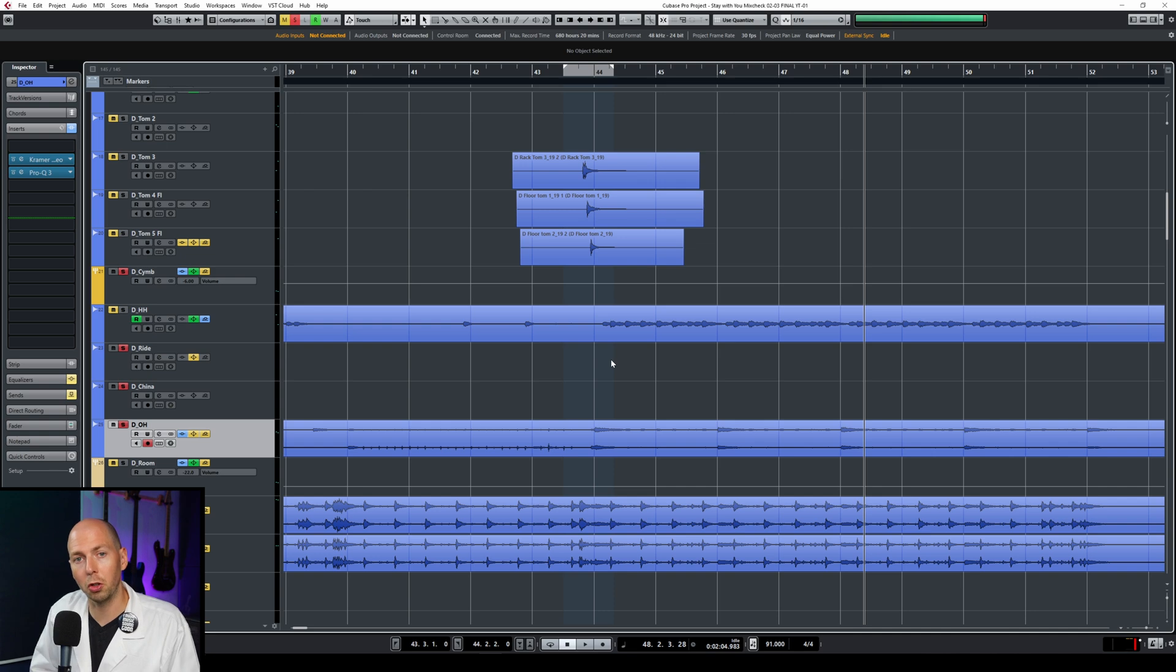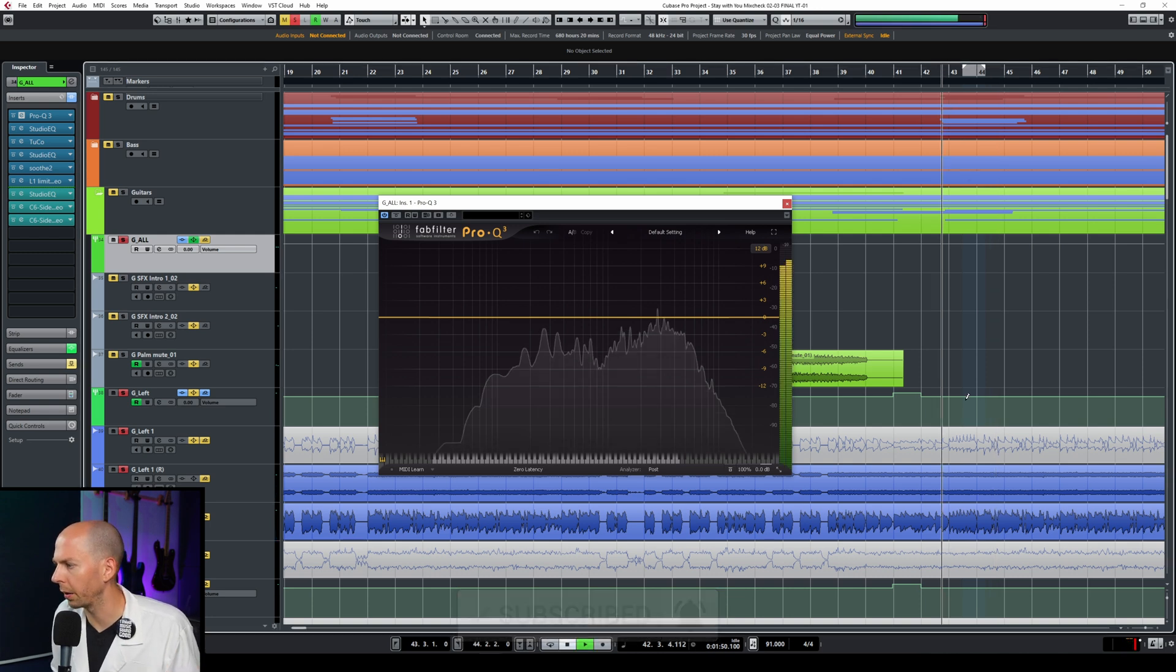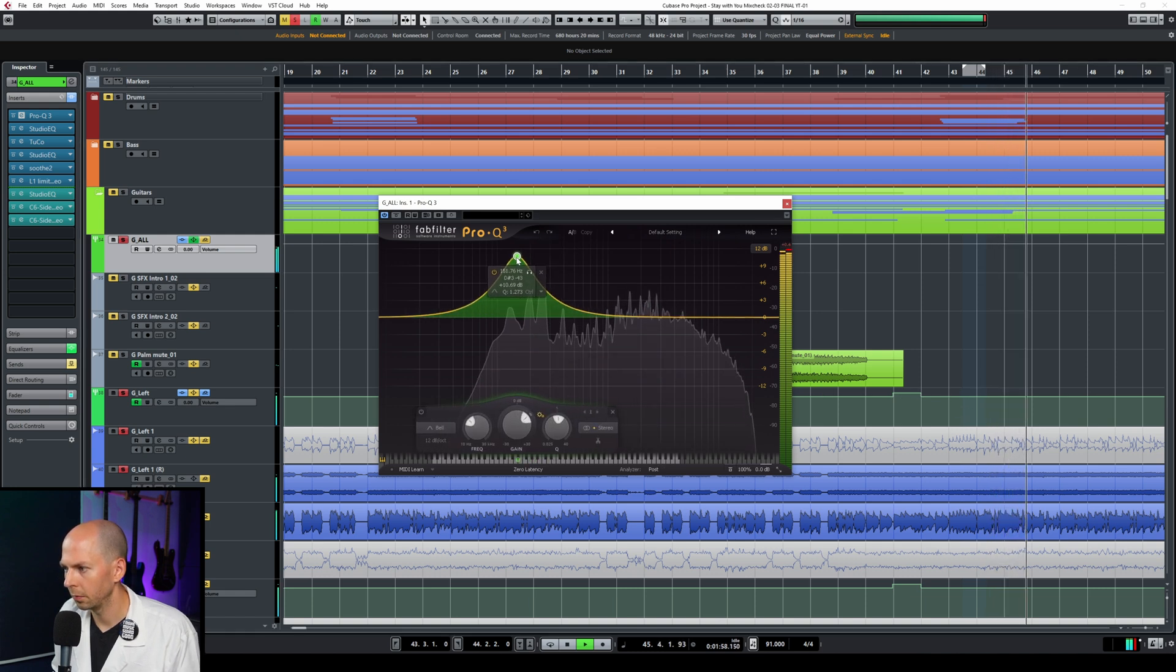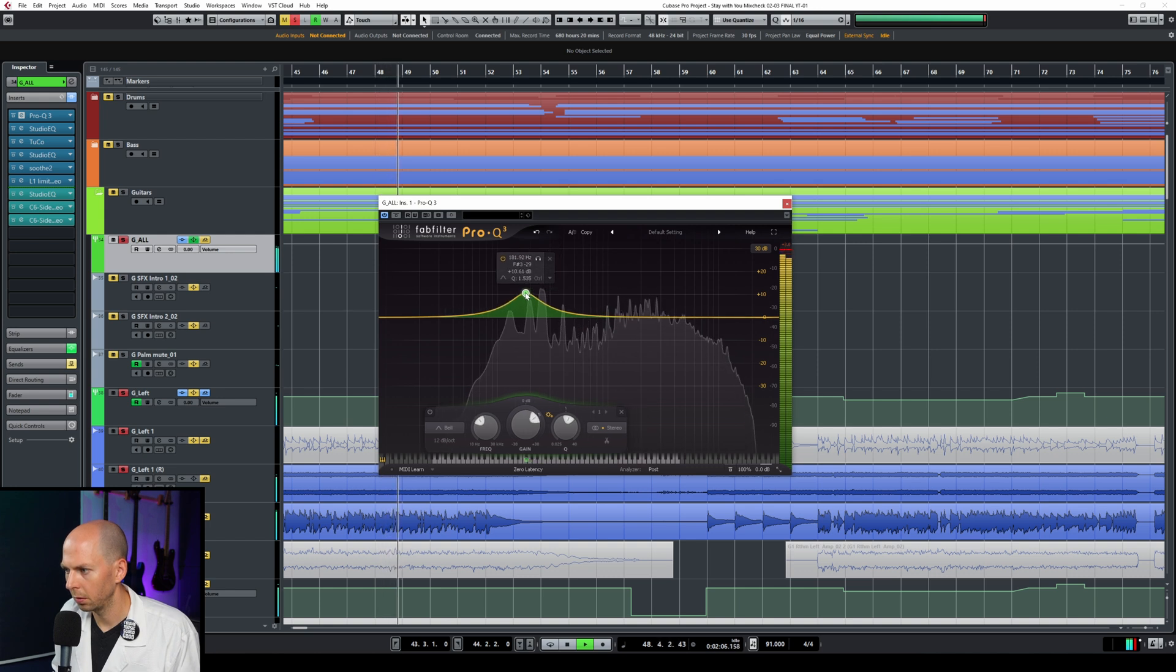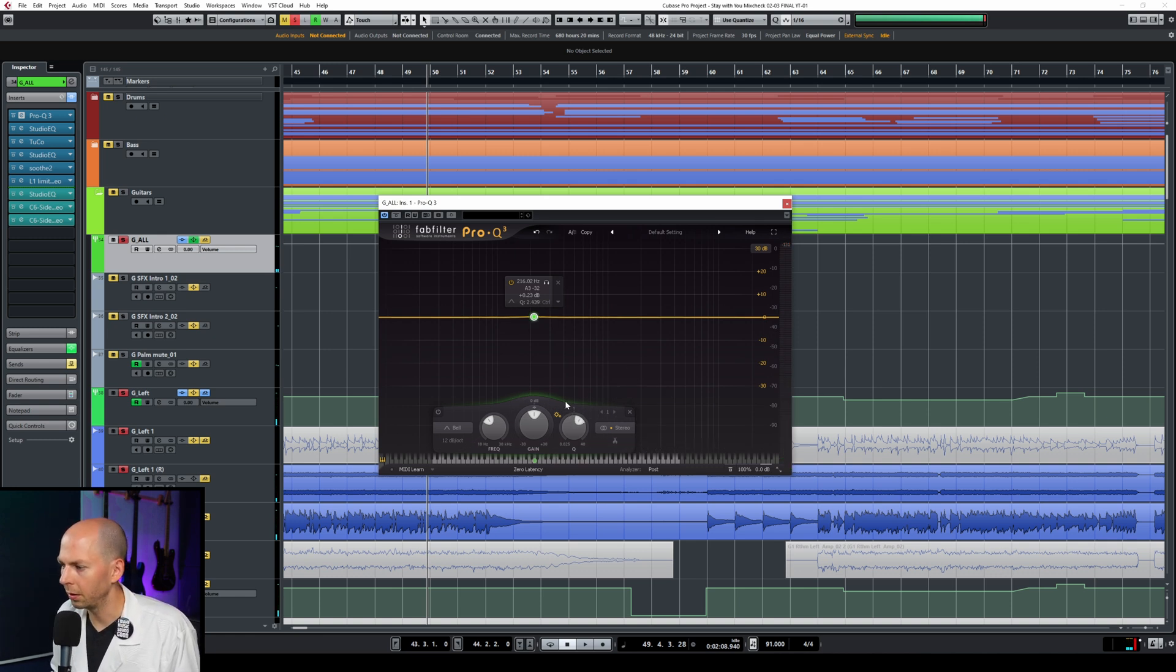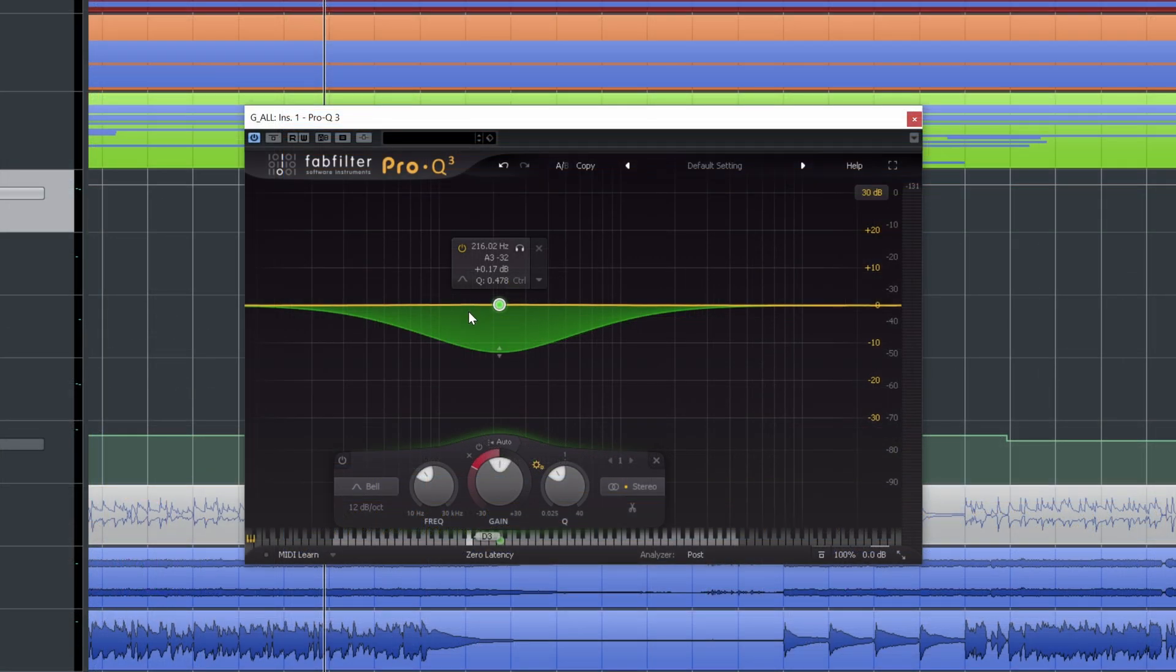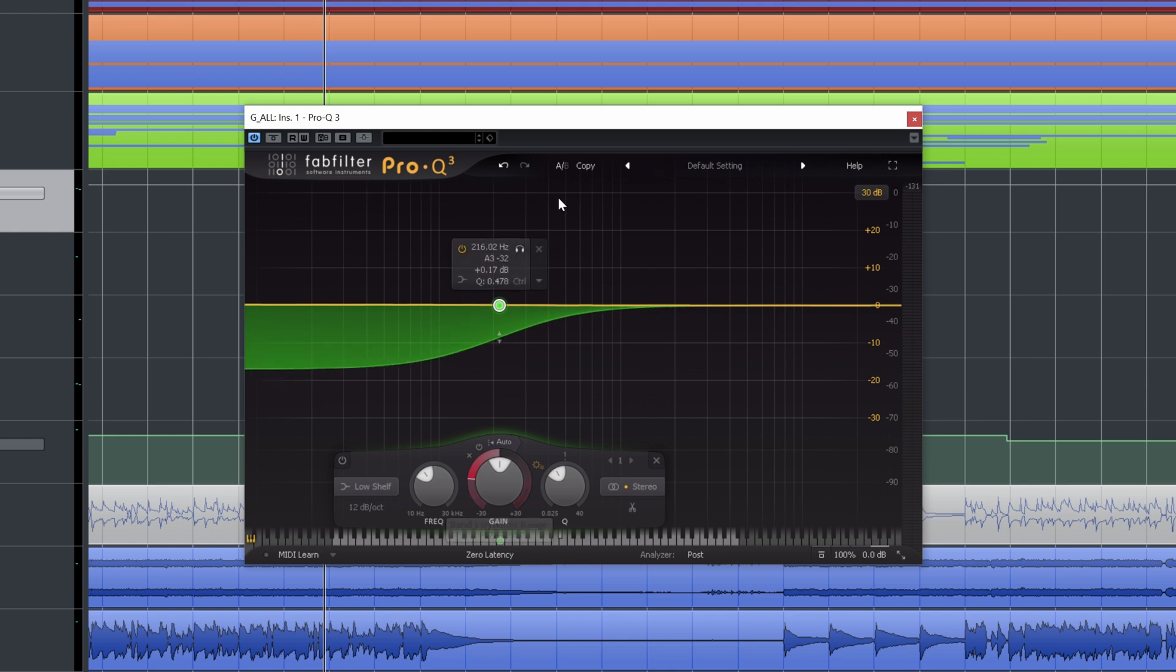And the last place that I want to show you to use this dynamic band is actually on muddy guitars. So if we listen to these guitars, they kind of sound a little bit muddy. So here's the beauty again with the dynamic EQ is let's make this a little bit wider and then we'll activate the dynamic band, pull this down and then let's widen this out. And actually with FabFilter Pro Q3, you can change the shape. So you can actually do something like a low shelf.